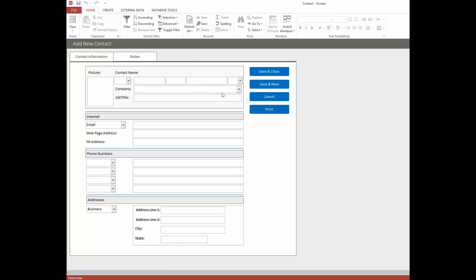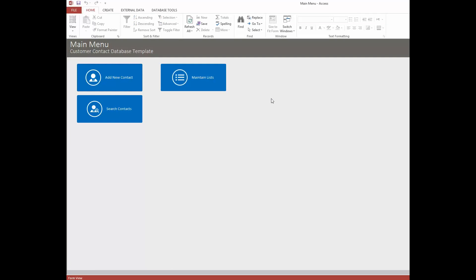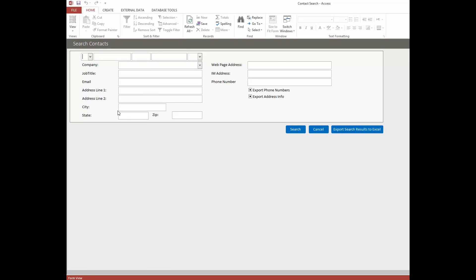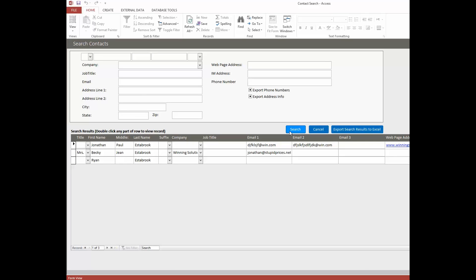Let's cancel this and take a look at the Search Contacts function. Obviously, once you get a lot of people in here, it's important to be able to search through and find them. You can use any of the criteria in this form to search for people. If you just want to see everybody in the list, you just hit Search and there everybody will show up. And if you want to export your results to Excel, it will even allow you to do that.